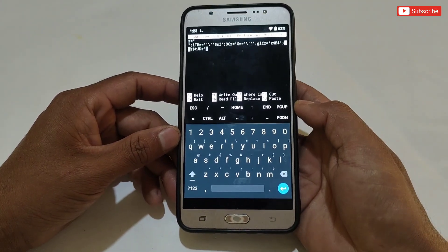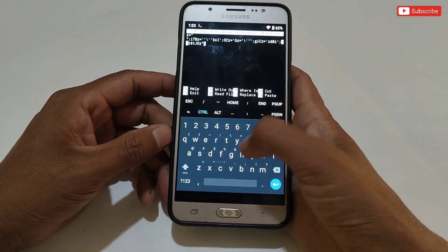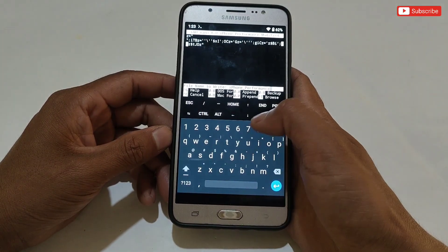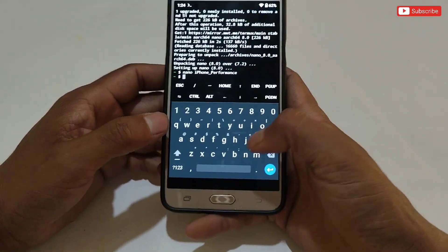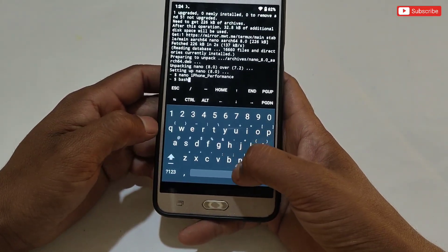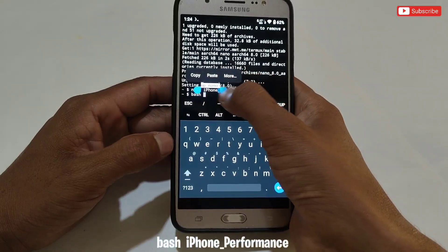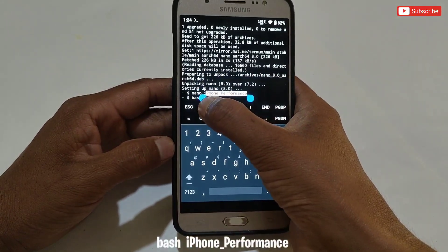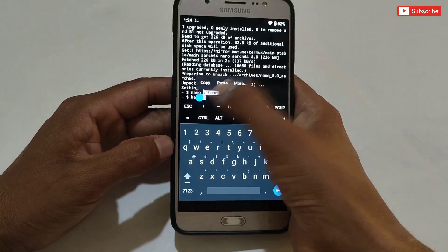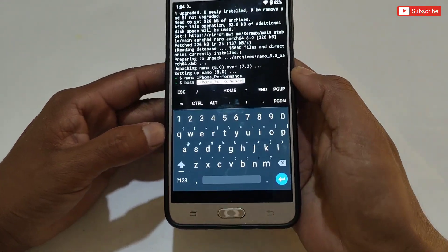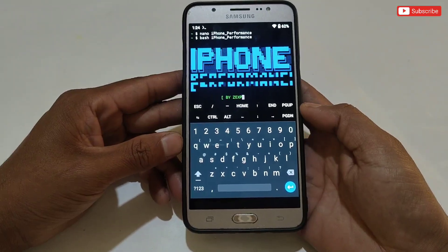After pasting, we need to save this file. To save, press Control, then X, then Y, then Enter. The script has now been loaded in the Termux app. To flash the script file, type another command: bash space, then copy the 'iphone_performance' text from here, or type it manually — make sure the text is correct, otherwise it will not flash. After pasting, hit Enter. You can hear that the script flashing process has started.